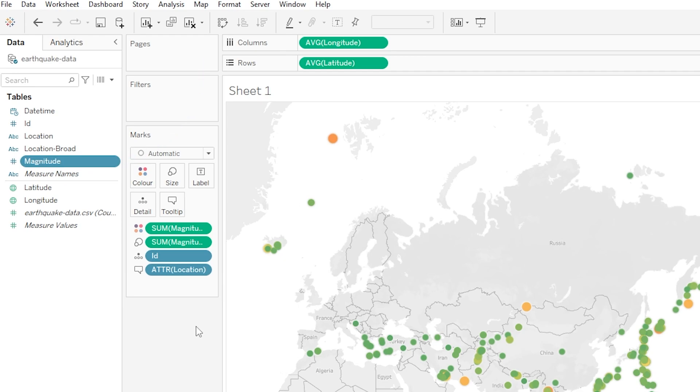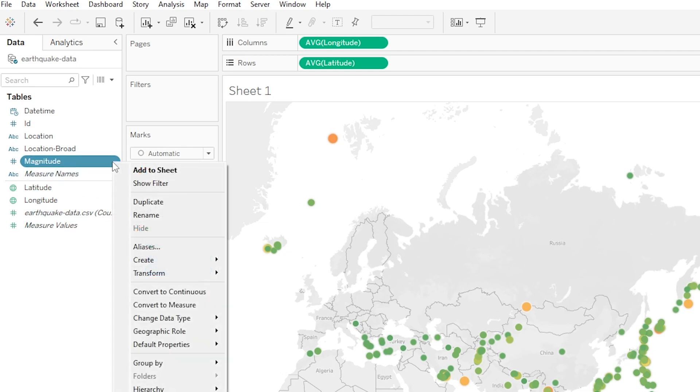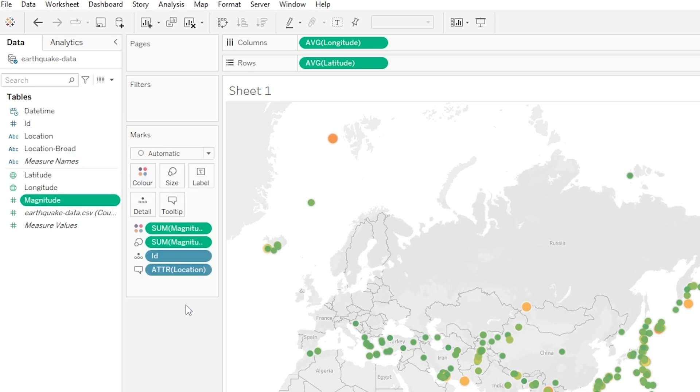Anyway we don't really want magnitude to actually be a dimension so we could either just hit control Z to undo that change or I could click on the drop down again and then click convert to measure. So hopefully that shows you that you are in full control even though Tableau likes to take a stab at things in the first instance.